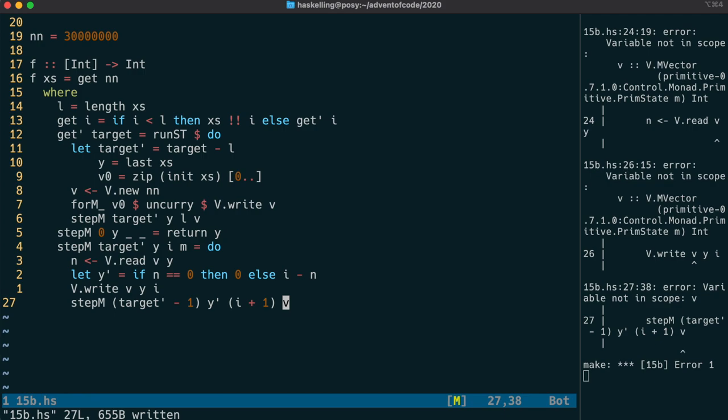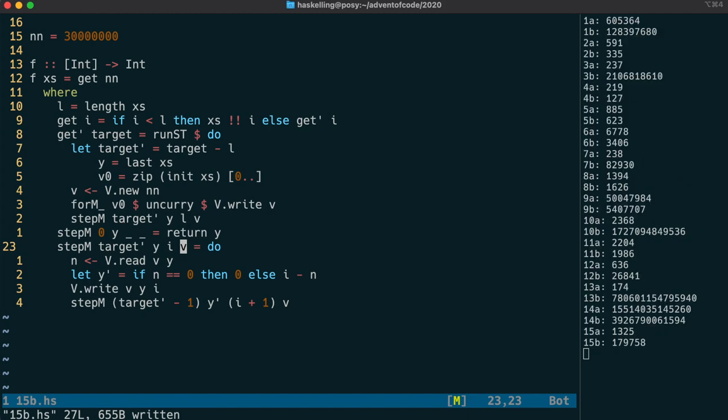We have a compiler error because we forgot to replace this m with a v here. Well, that's now compiling, but we're getting a different value from before, which is a little bit strange.